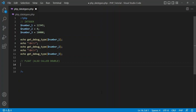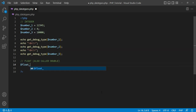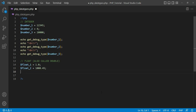Another PHP data type we will discuss here is float, and I will give you a practical example of the PHP float data type. Float is also called double. Any number value which is set in a variable without single or double quotes and has a decimal in the value will be the float data type.